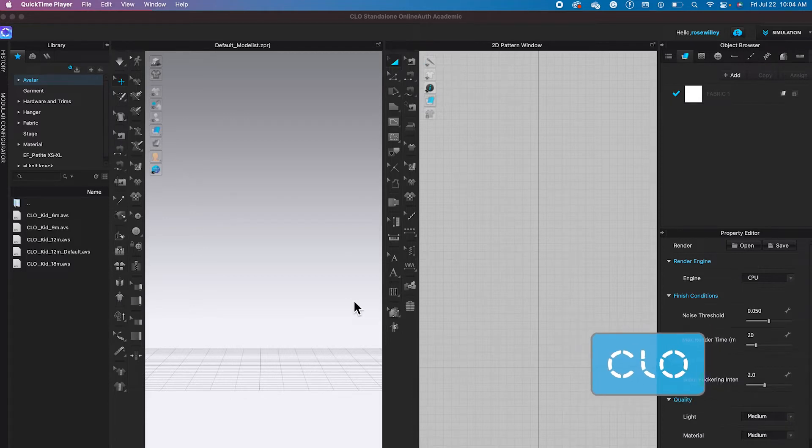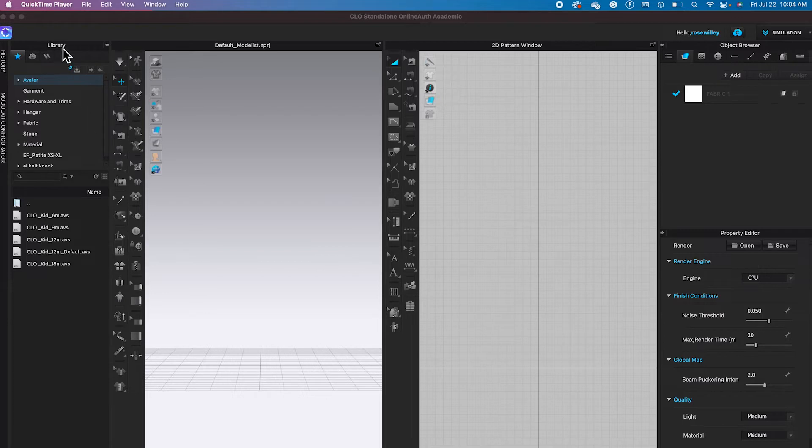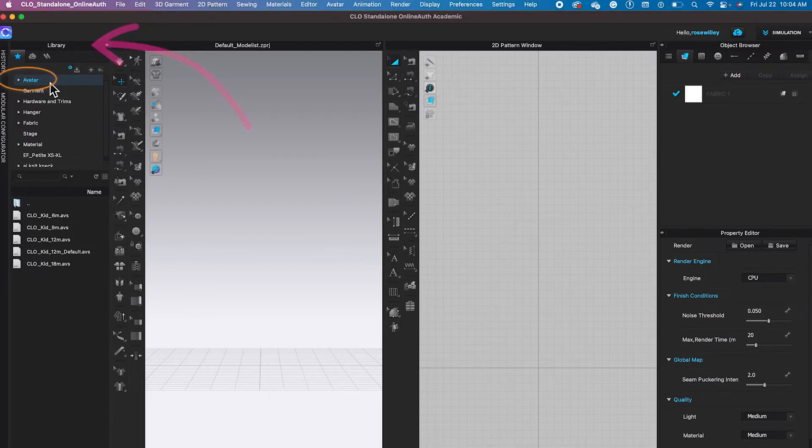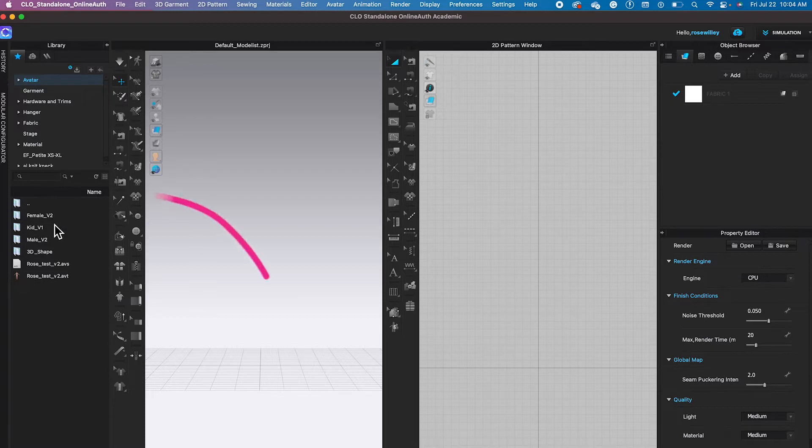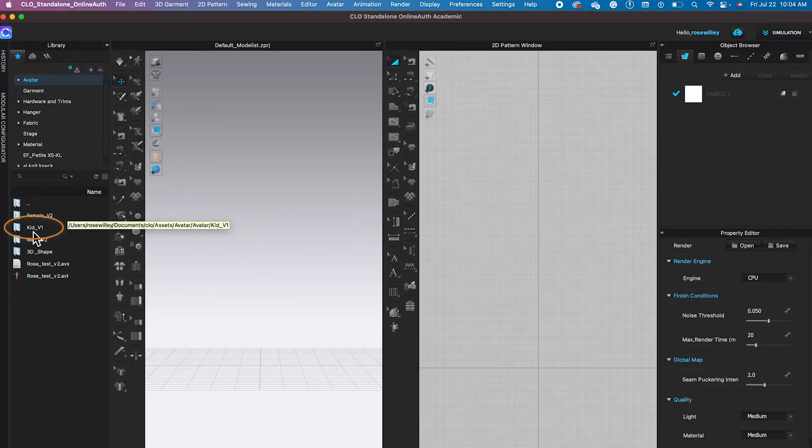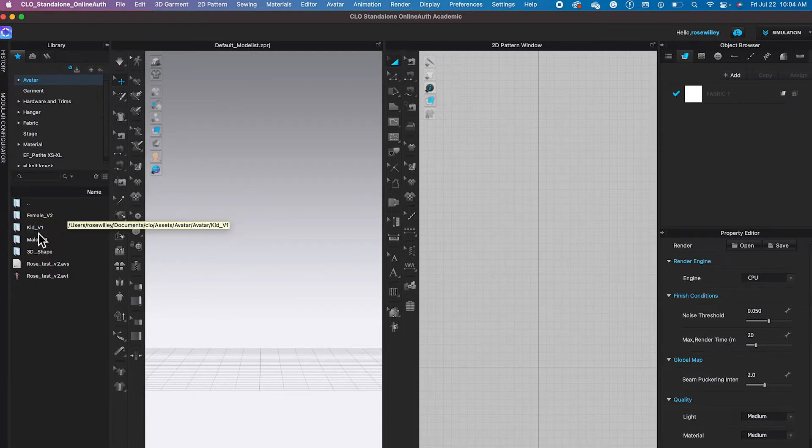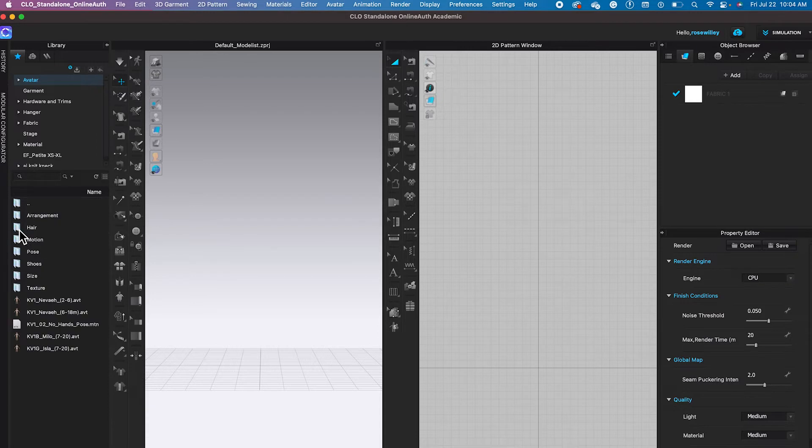To find the baby avatar in Clo3D, we're going to come over here to the library tab and then come down here. You see this avatar folder? Double click on it to open. After that, I'm going to come down here to this asset tab. This right here, kid_we1, double click on that folder to open.